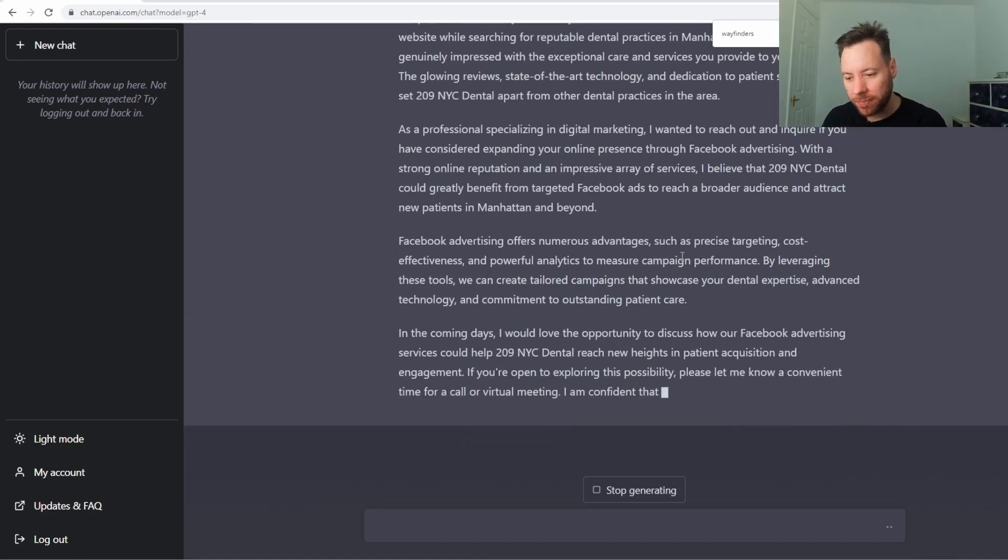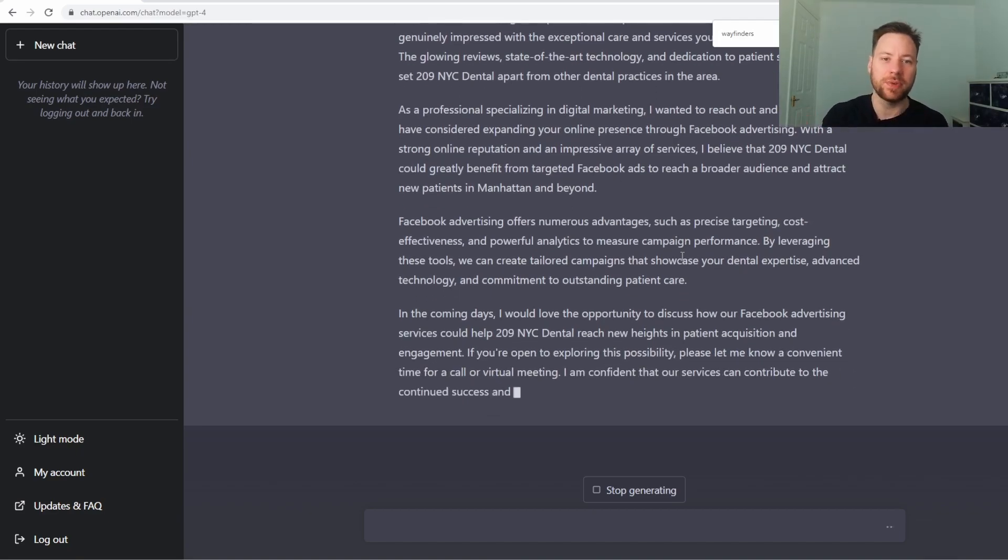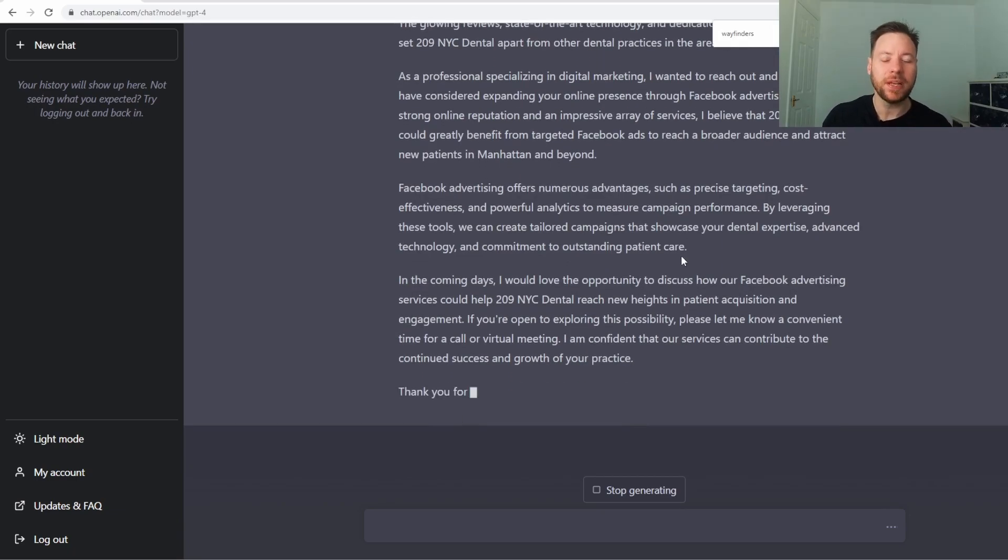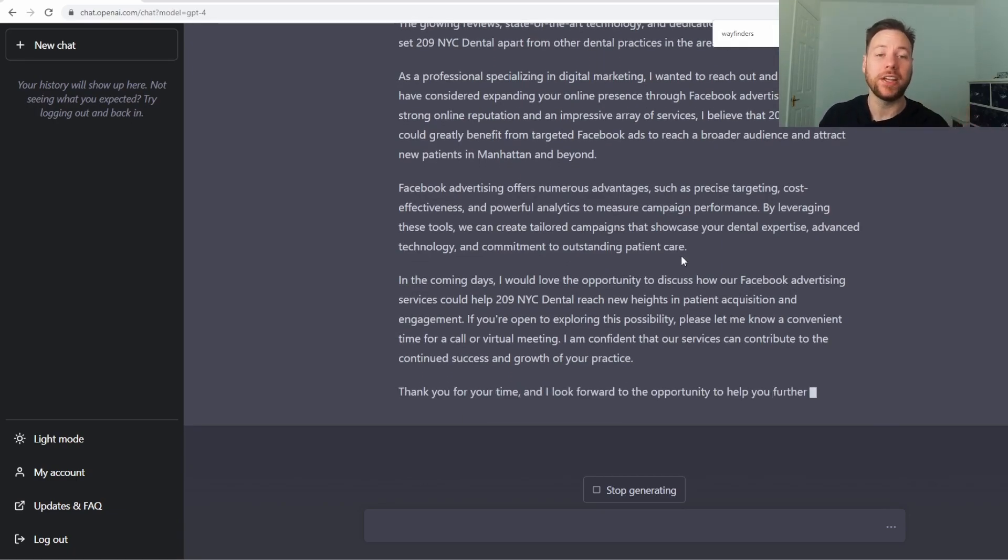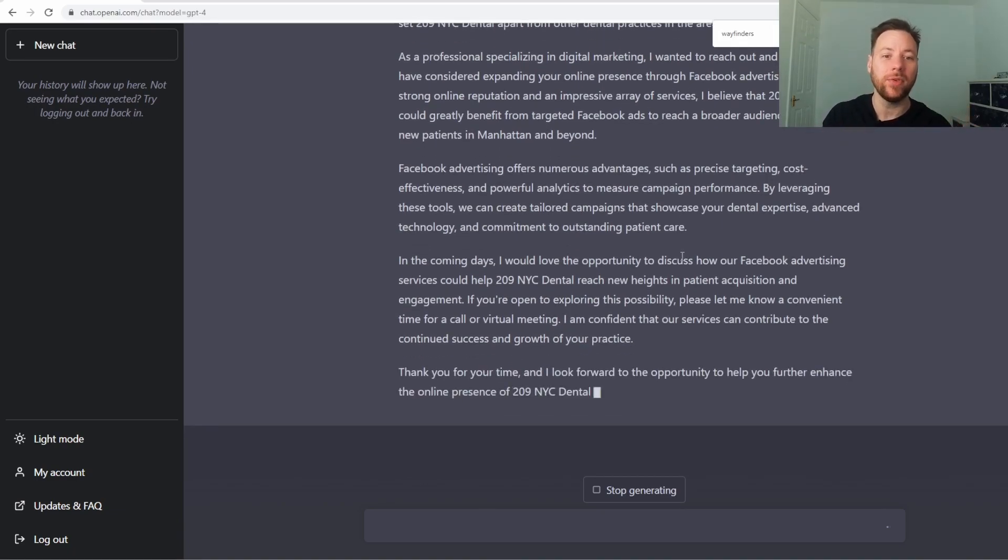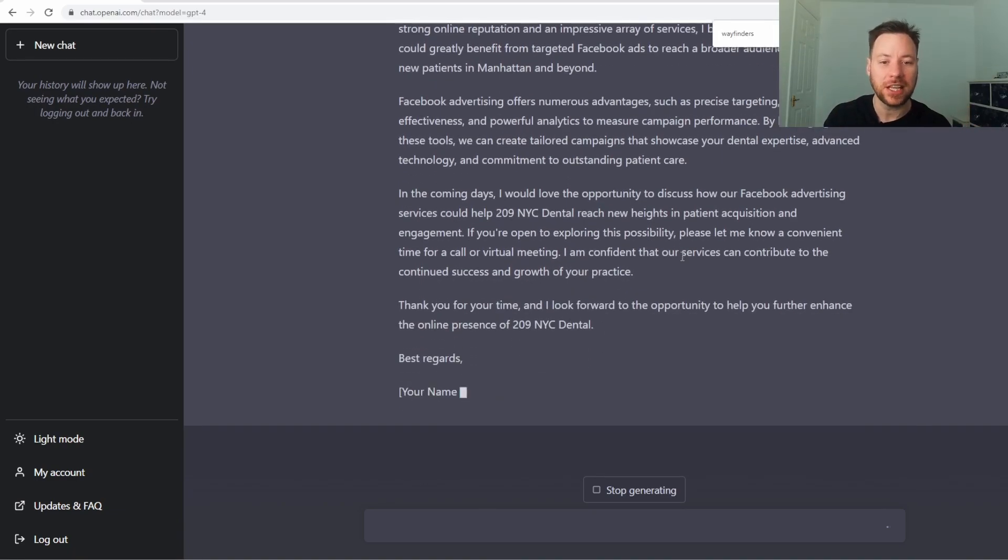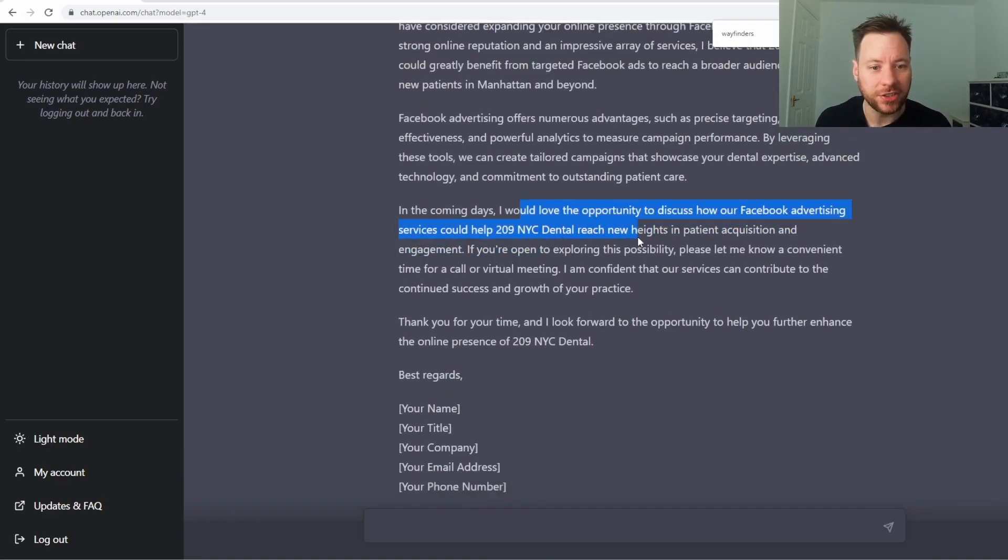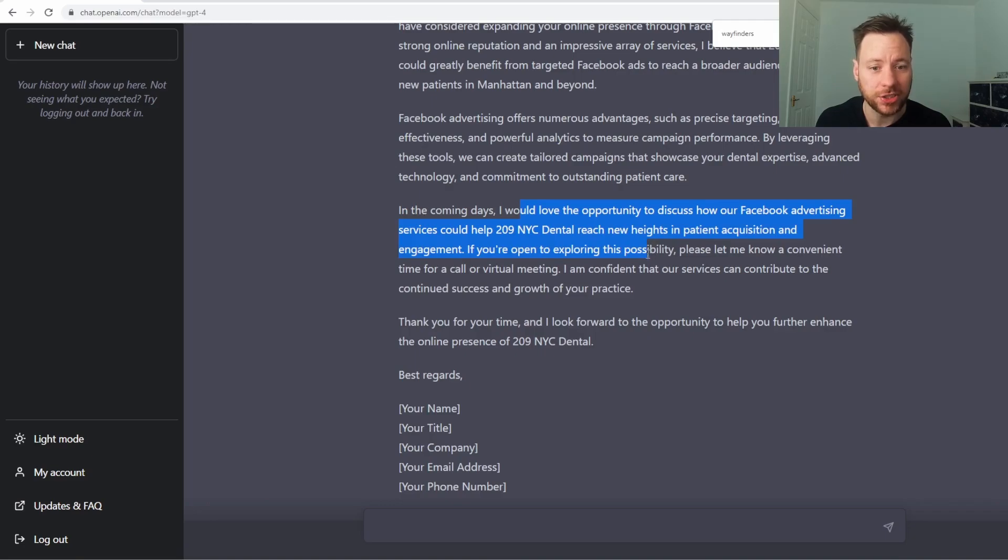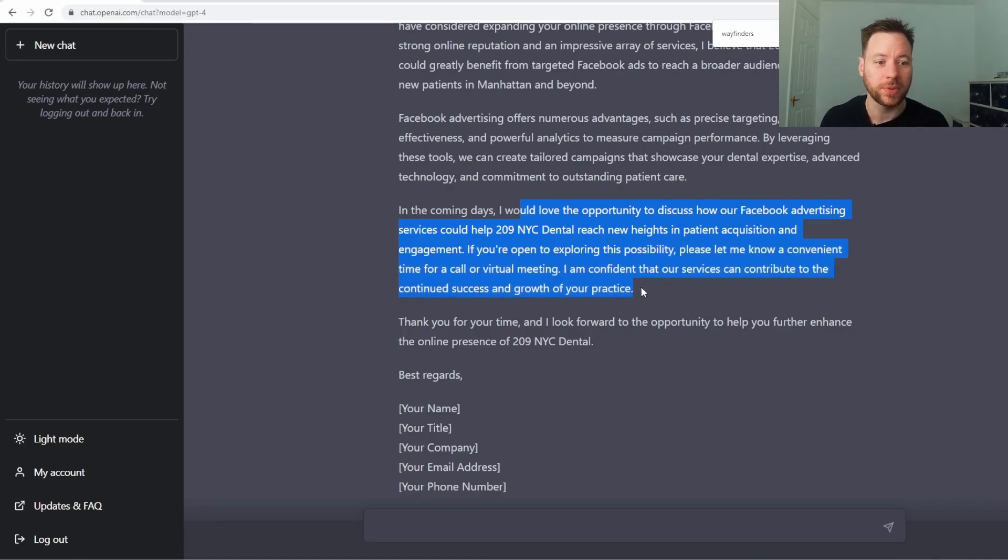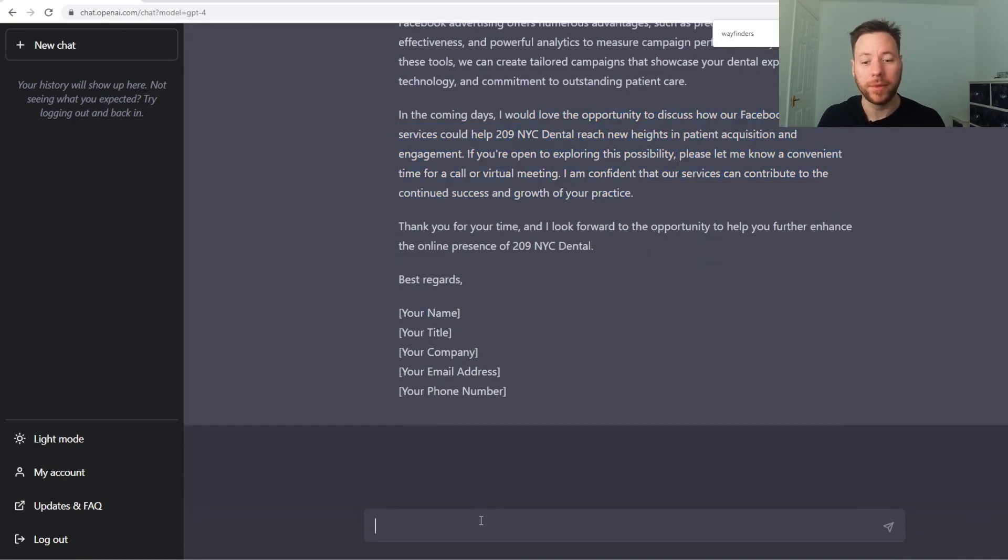'I believe that you could benefit from targeting Facebook ads to a broader audience and attract new patients in Manhattan and beyond.' Do you see how tailored this is? It's literally picked out the specifics. It's picked out their location, what they do, their testimonials, the services they offer. 'I would love the opportunity to discuss how advertising could help you reach new heights in patient acquisition and engagement.'